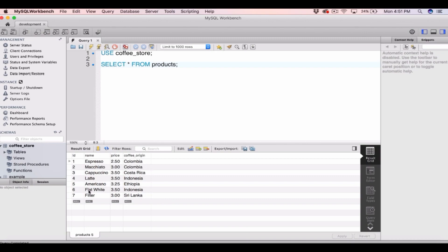To do this we're going to have to add a WHERE clause to our SELECT statement. So here I've selected star from products and I'm going to add a WHERE clause, which will mean that it's only going to return rows where coffee origin is equal to Columbia.